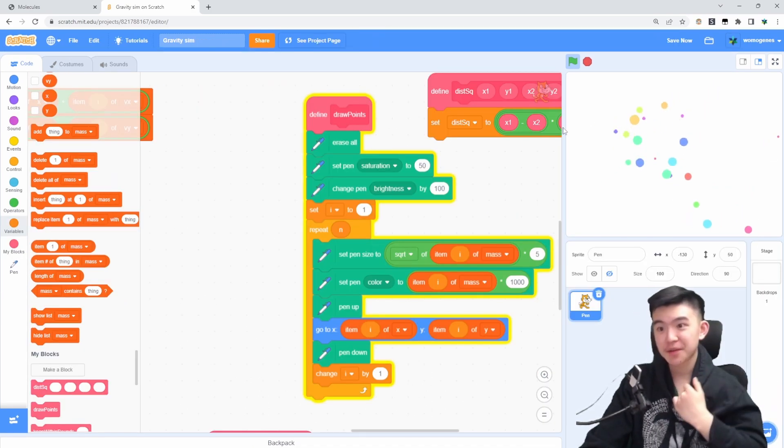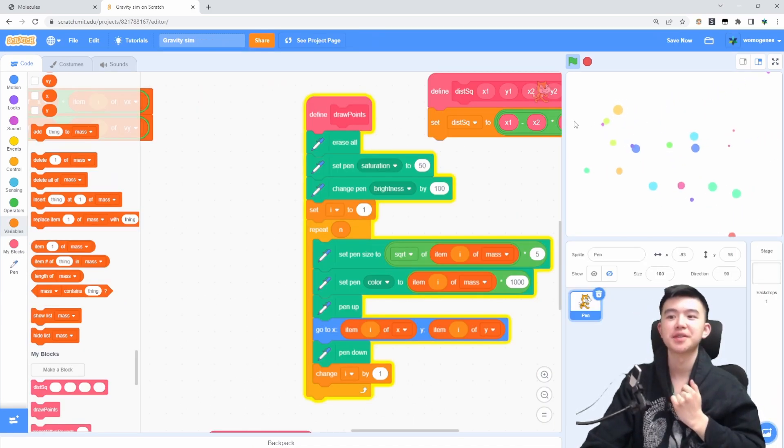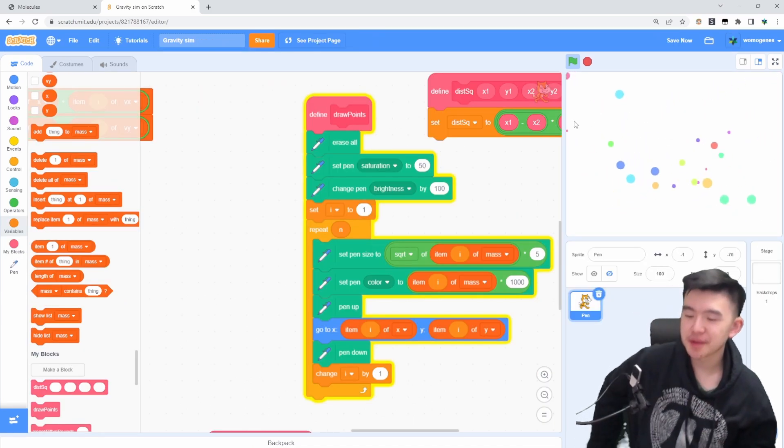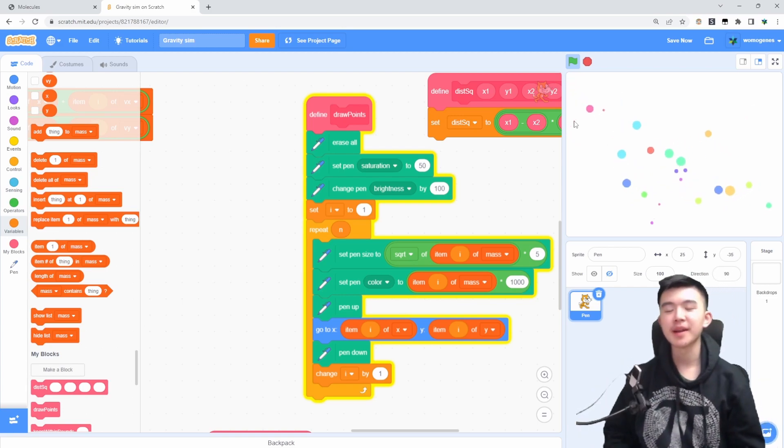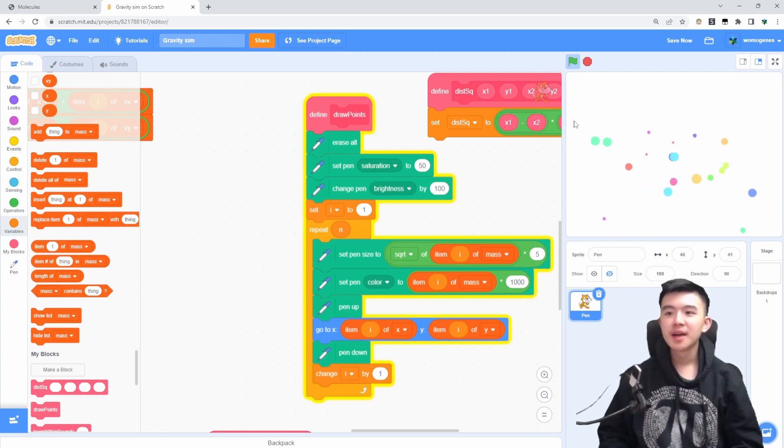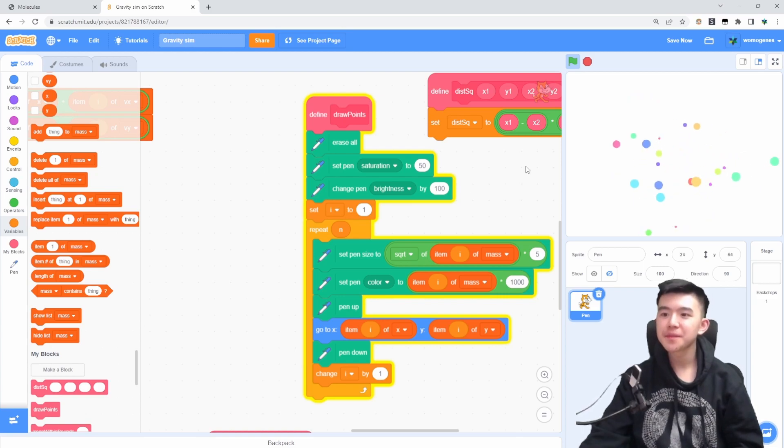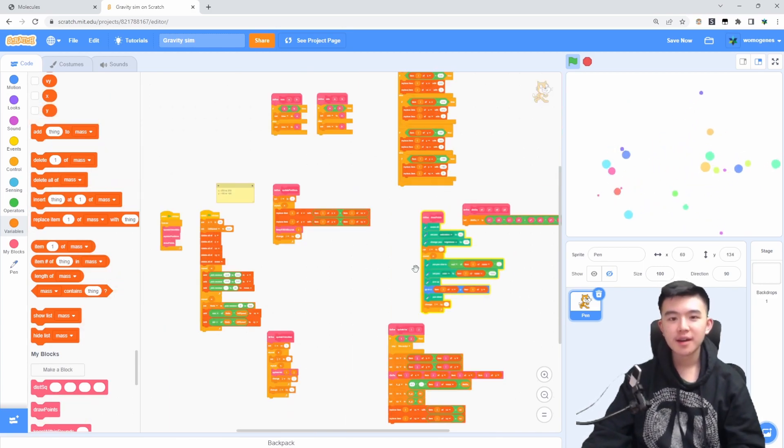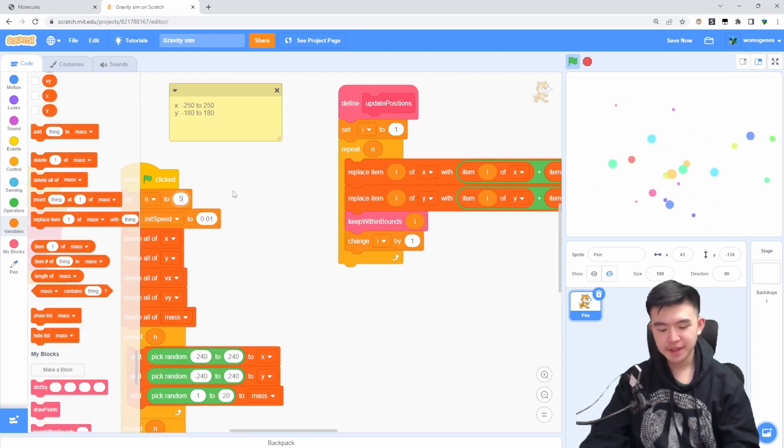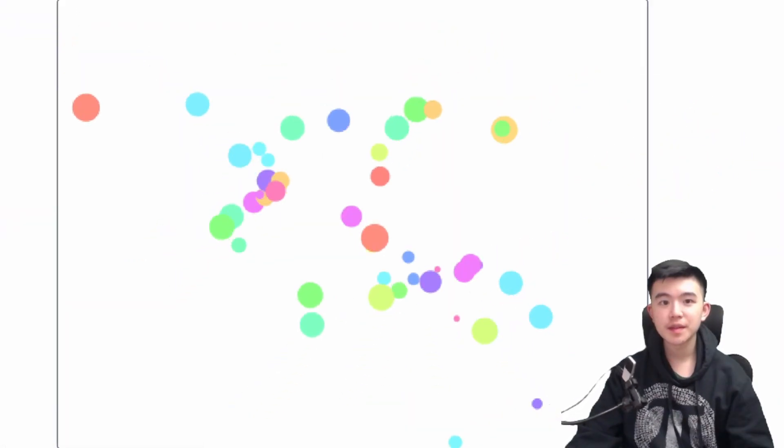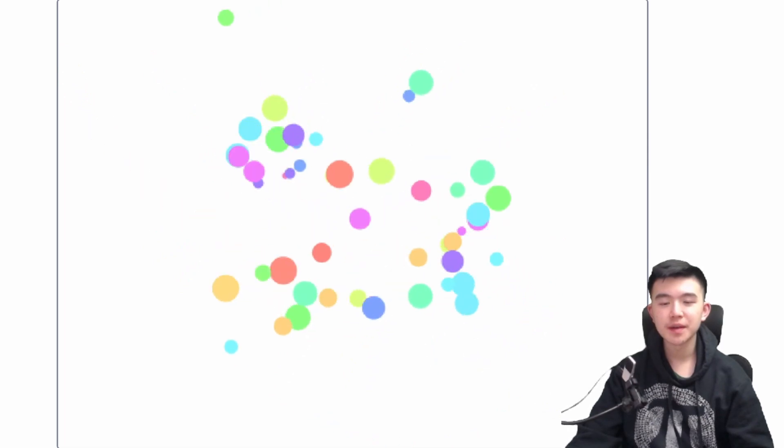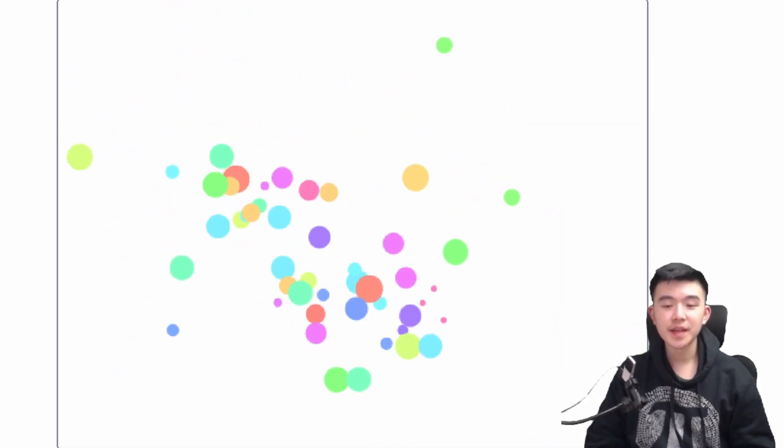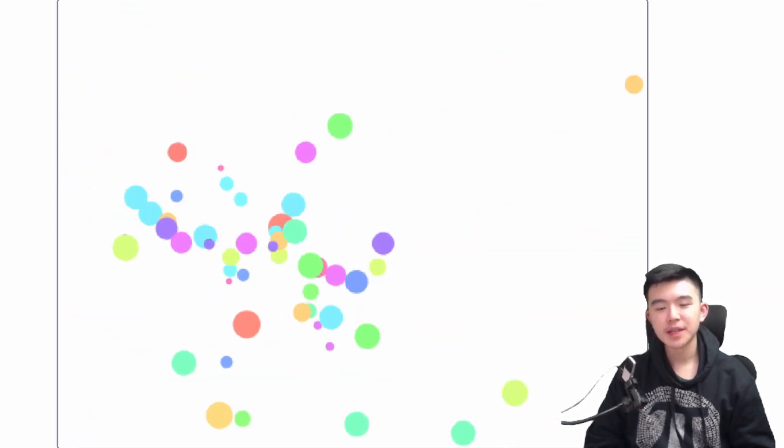That's a gravity simulation, I guess. I managed to code this in, you know, about an hour. So that's not too bad for me trying scratch for the first time again in a year. Let's amp this up back to 50. You know, this runs decently well on turbo mode at least. And you can kind of see how there are clusters of things forming, which is kind of what you want with a gravity simulation.